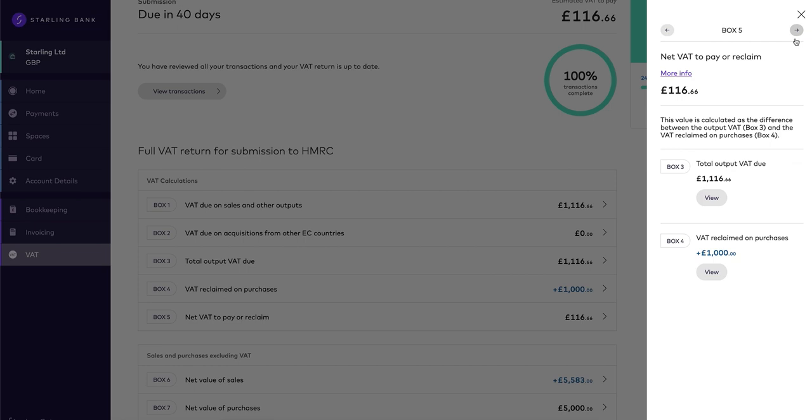See our other videos to learn about creating a tax estimate, setting a tax goal and syncing with HMRC to submit and pay your VAT return through Making Tax Digital.